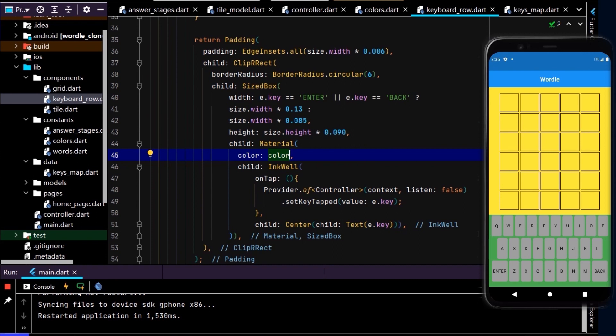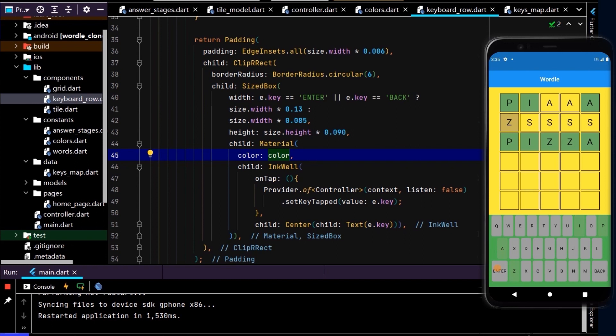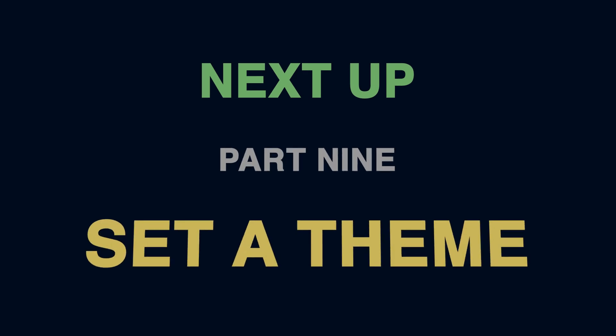The keys are now all gray. Typing P, I, A, A, A — P is green and I is green. Putting Z at the start in the wrong spot turns it yellow, and then placing Z in the right spot turns it green. The keyboard key colors are working correctly. In the next video we'll apply a theme to the app.